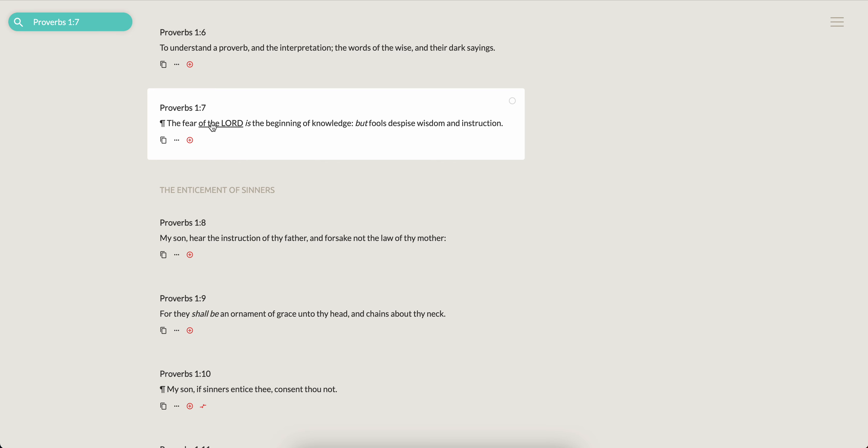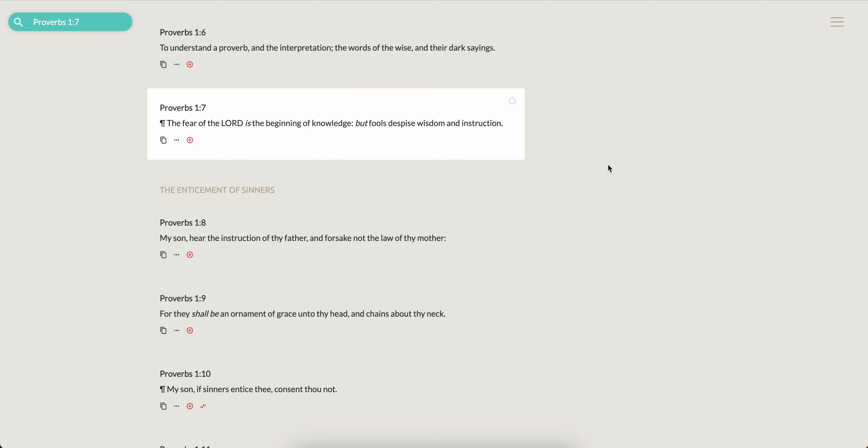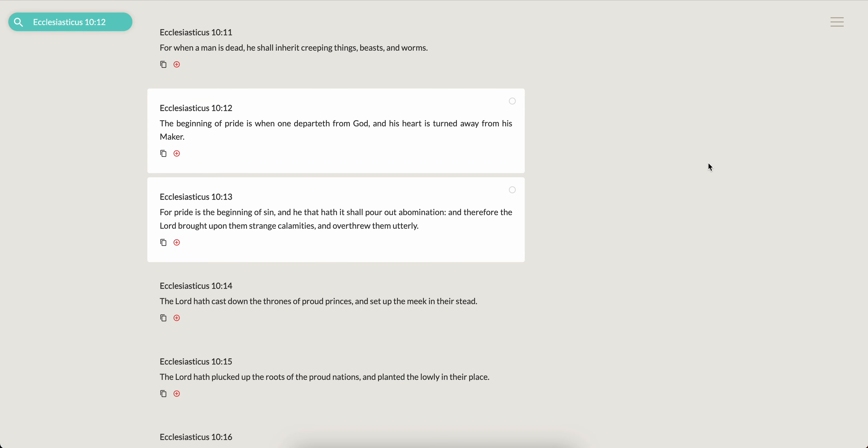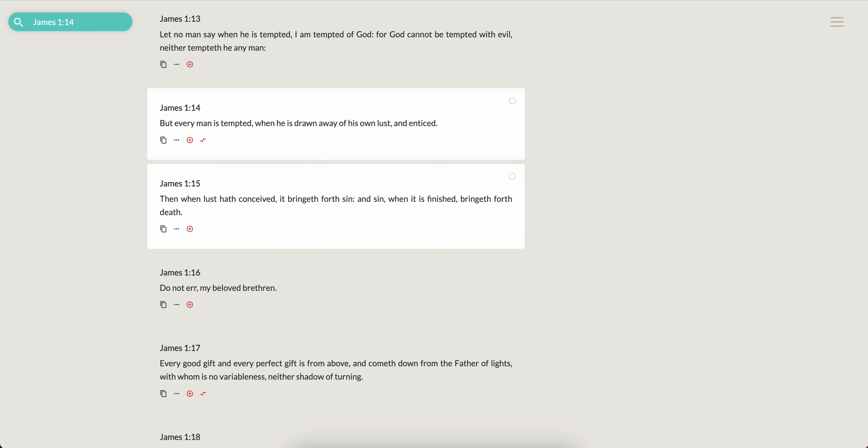So it says, the fear of Yehawah is the beginning of knowledge, but fools despise wisdom and instruction. And what else do they do? This is Sirach 10 and from 12. It says, beginning of pride, it's when one departed from the most high and his heart is turned away from his maker. So when you don't fear the most high, you're turned away from the most high. You're turned away from the most high and you do whatever it is that you want to do. But that, there's a price for that. So as we read that again, the beginning of pride is when one departed from the most high and his heart is turned away. Heart goes into Hebrew word lev, which means mind. And his mind is turned away from his maker. For pride is the beginning of sin.